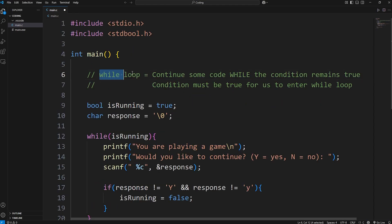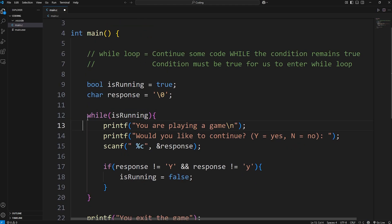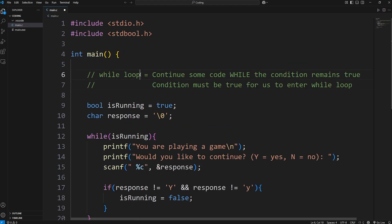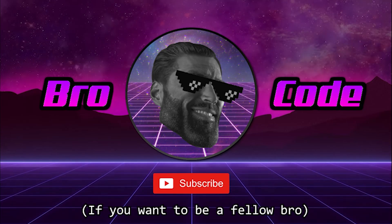Alright everybody, those are while loops. You continue some code while the condition remains true. The condition must be true for us to enter the while loop, and a loop will continue forever as long as its condition remains true. Those are while loops in C — see you next time.